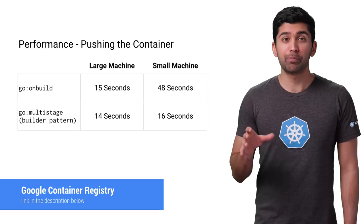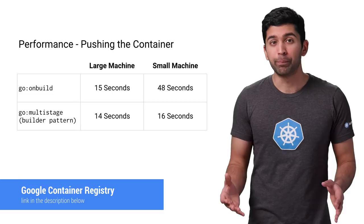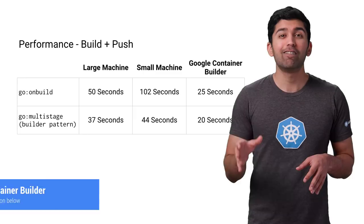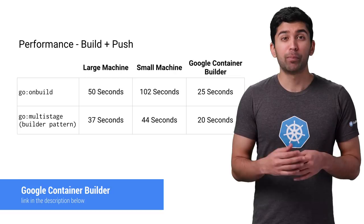With the small machine, the CPU becomes the bottleneck, and you can see there's still a significant advantage to using small containers. If you're using Google Container Registry, I highly recommend using Google Container Builder as part of your build system. As you can see, it's much faster to build and push than even the large machine, and you get 120 build minutes free per day, which should be enough to cover most people's container building needs.